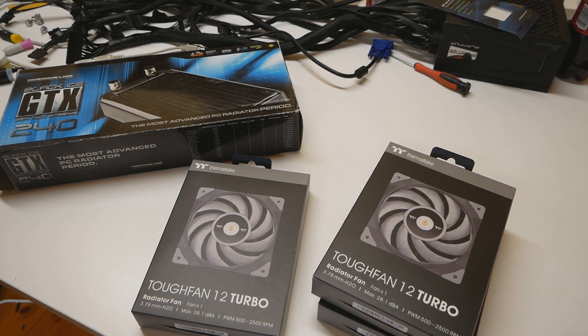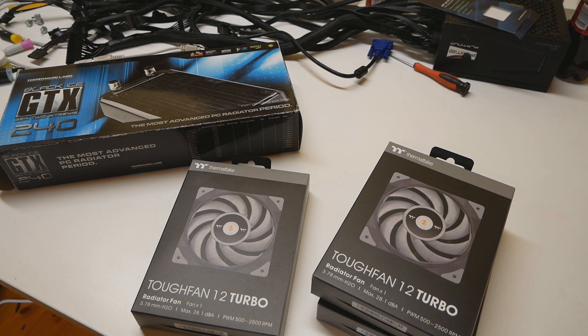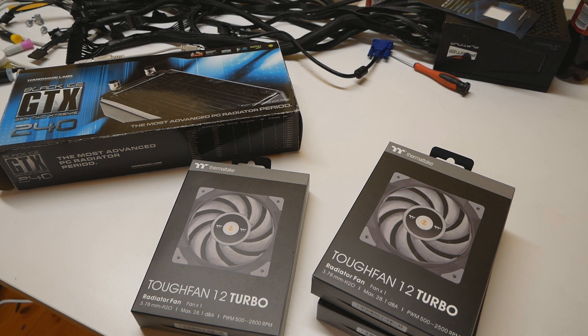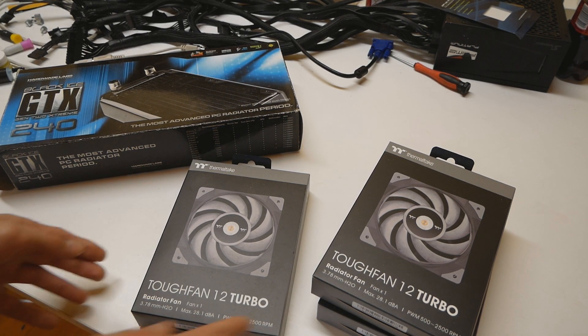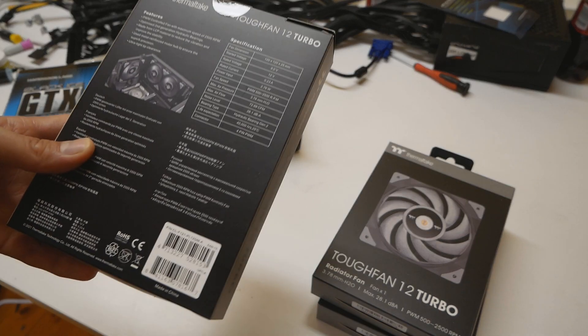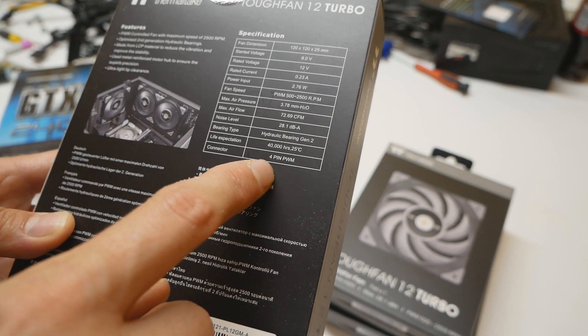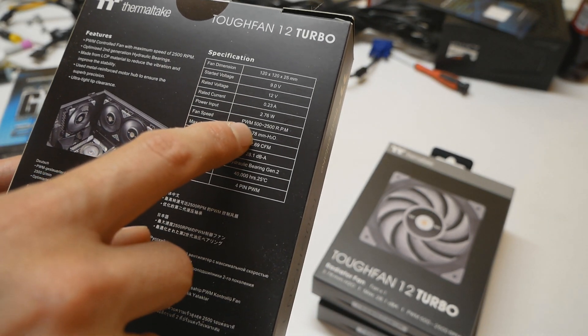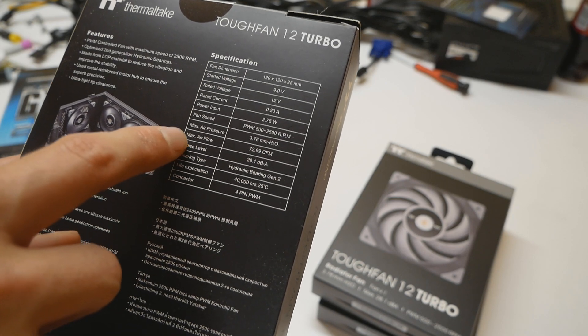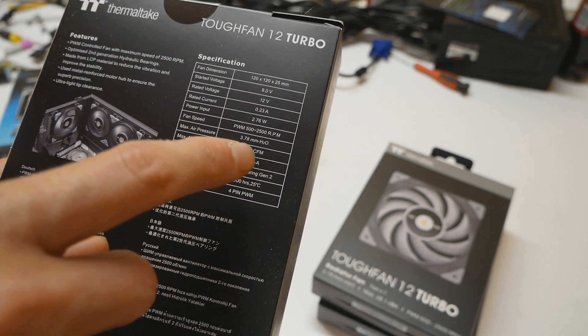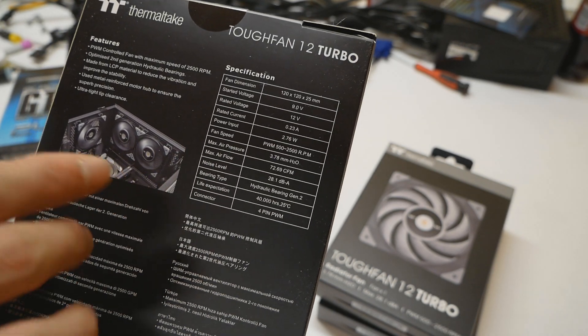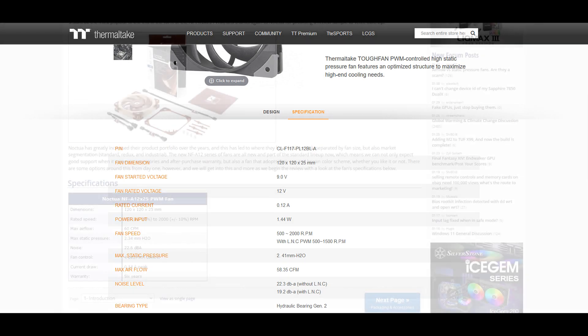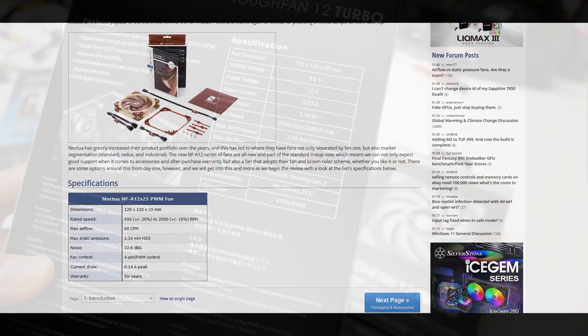In the reviews the standard Tough Fan 12 was pretty much the same as the Noctua fan, maybe a tiny bit behind in performance tests and maybe a tiny bit noisier but obviously no big difference whatsoever. The Tough Fan 12 Turbo is the same thing but just 2500 rpm. For PWM the fan speed ranges from 500 rpm up to 2500. The CFM max airflow rating is 72.69 and the rating on the standard Tough Fan 12 is at 58 if I'm correct. And the CFM rating of the Noctua NFA 12 is around 60.